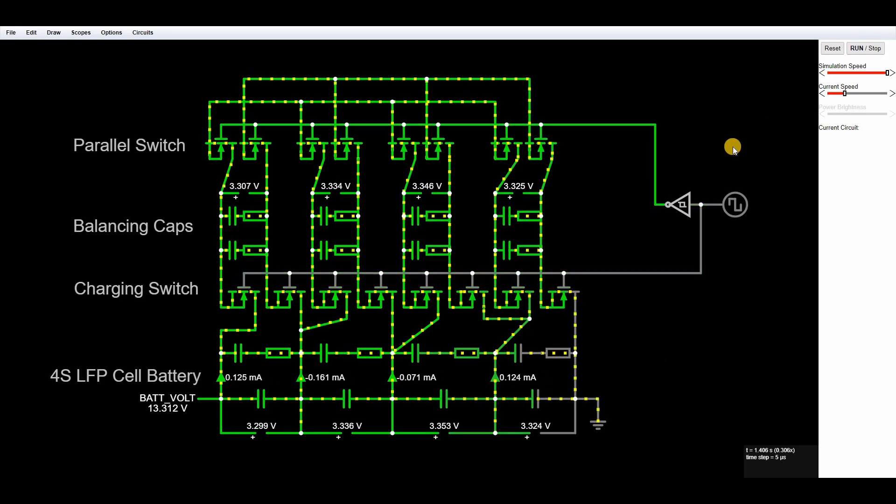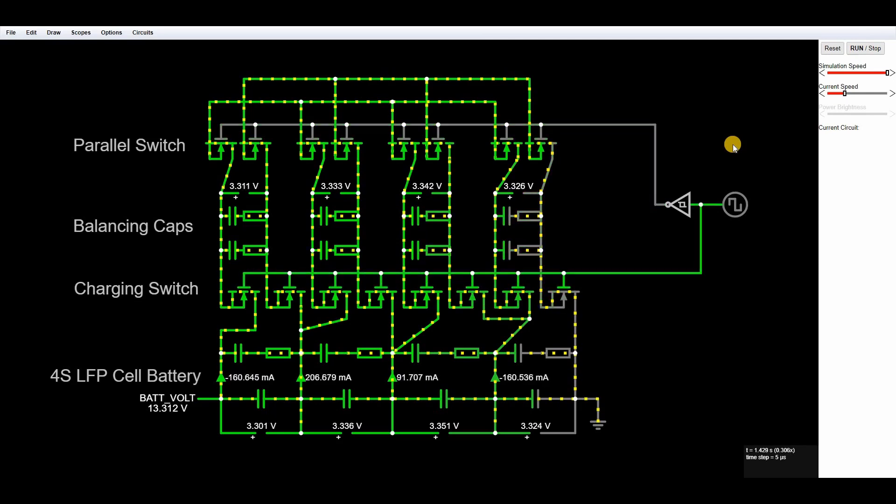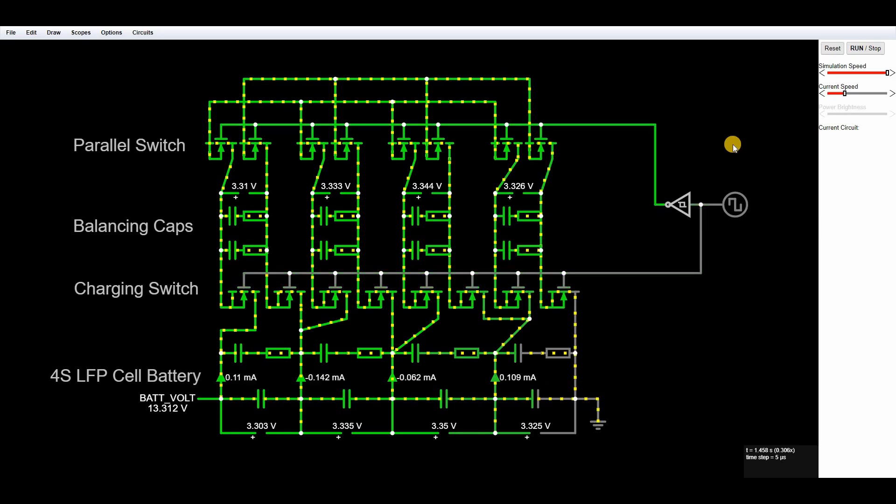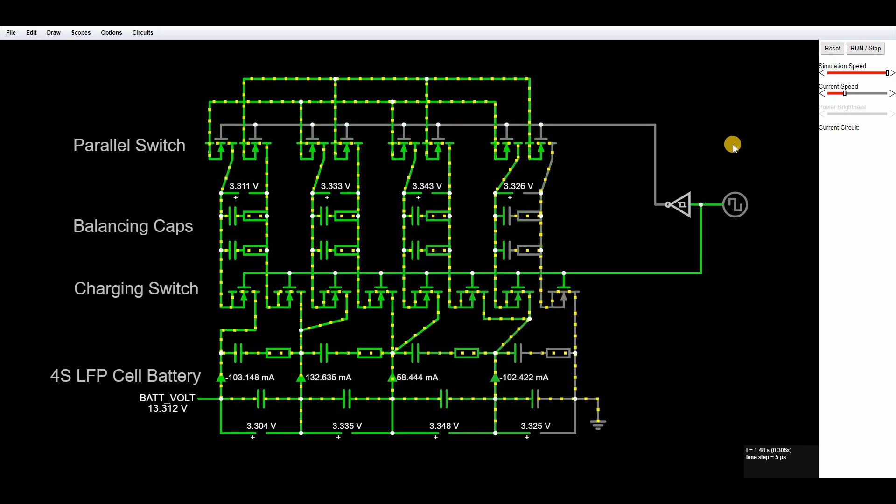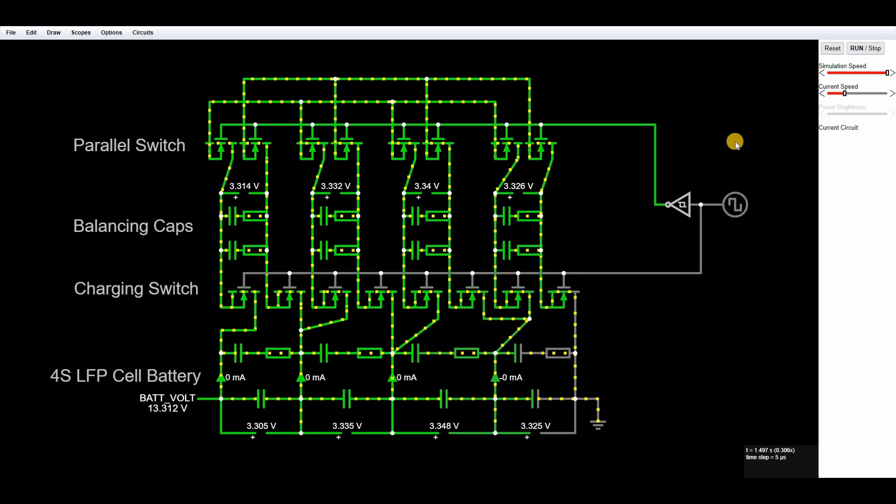Now while this balances out, one of the inherent problems with capacitive balancers is they're only really that effective when you've got a very high differential between the highest and lowest voltage. So if you're only balancing a very small amount they will take longer and longer to process that.